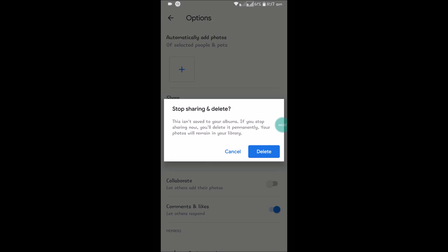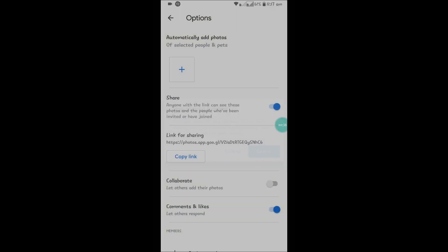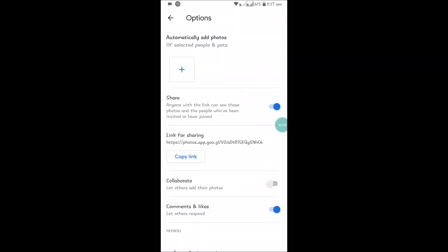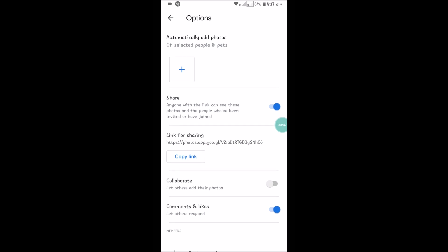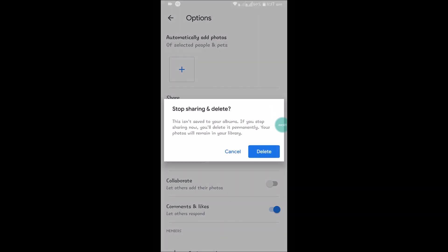So I'll read it for you: 'Anyone with the link can see these photos and people who have been invited or joined.' So when it is enabled, the person whom I shared with can see these photos. If I disable this...